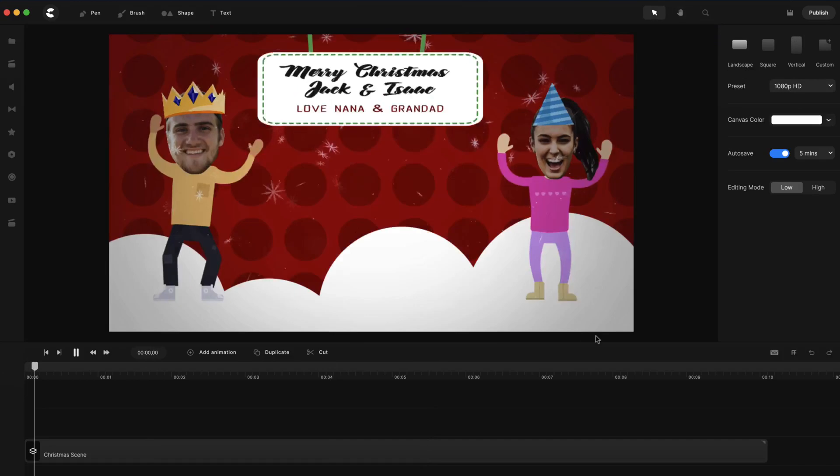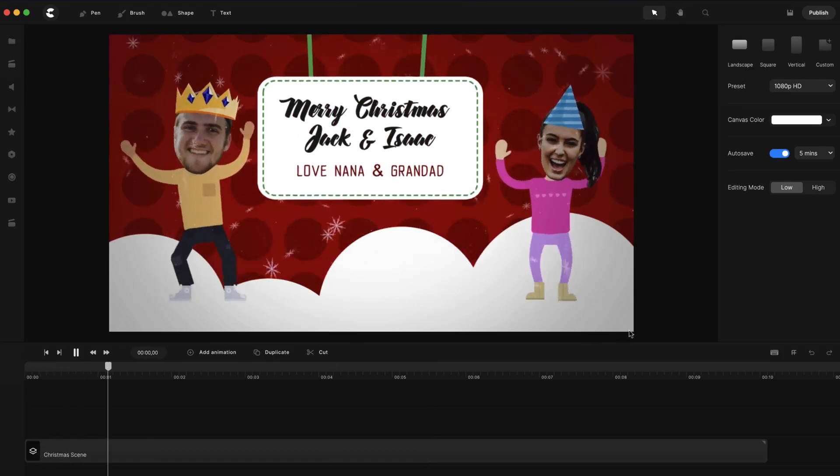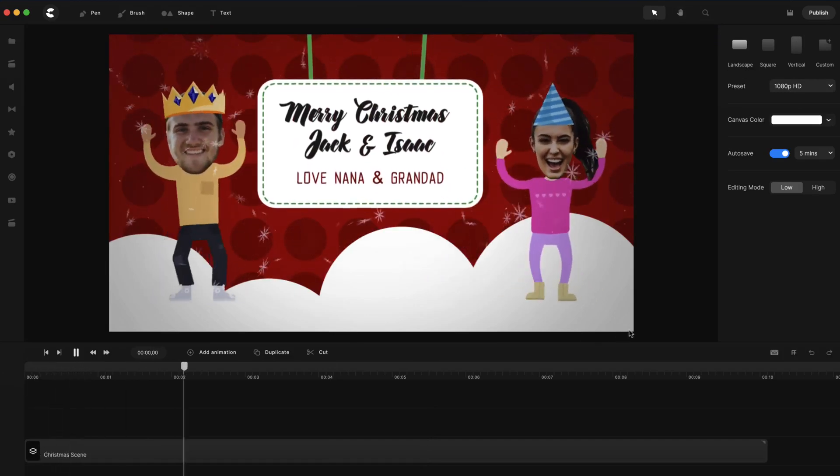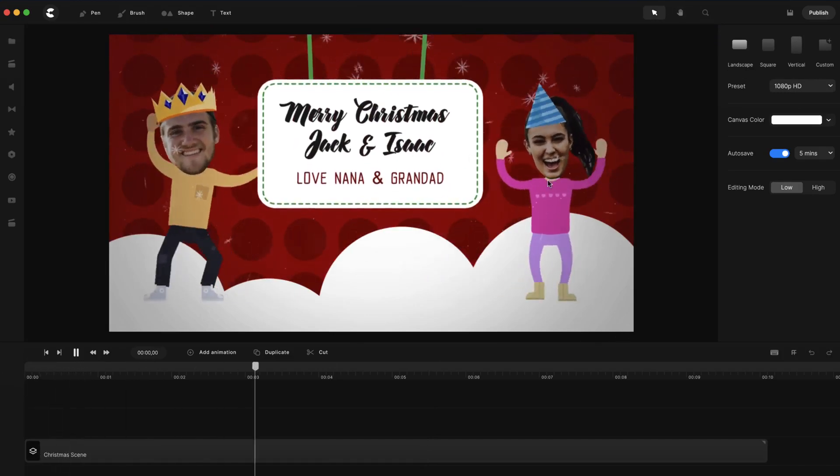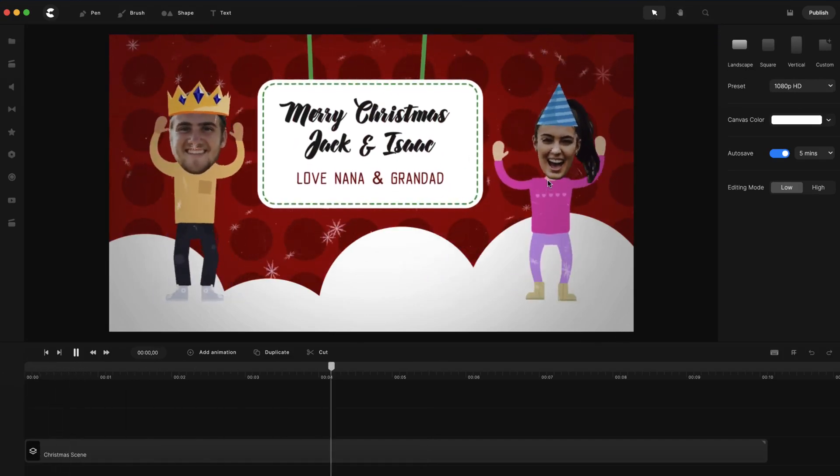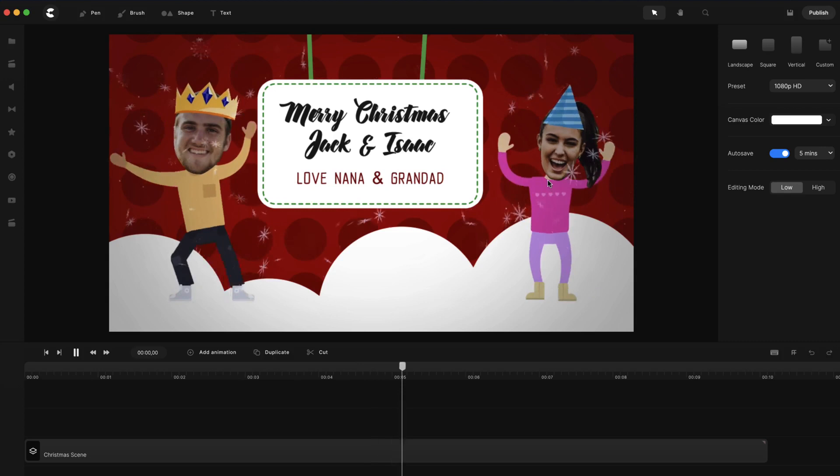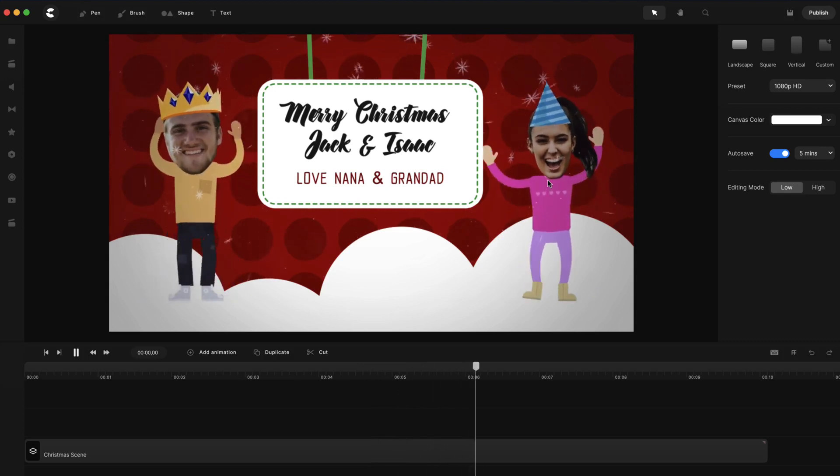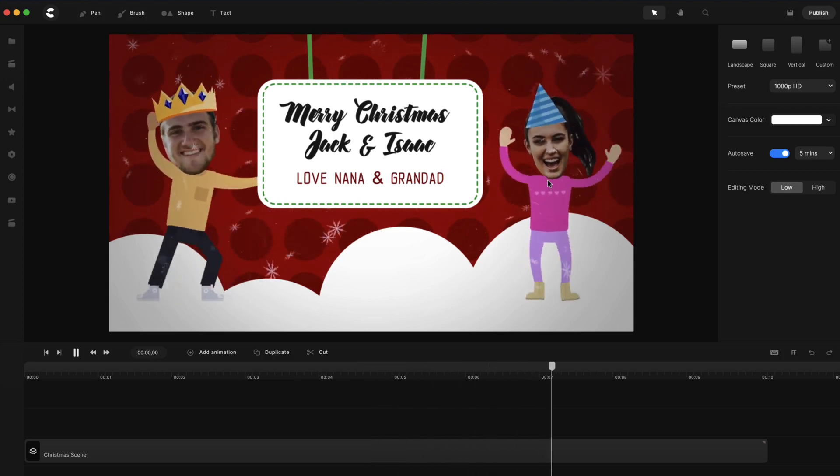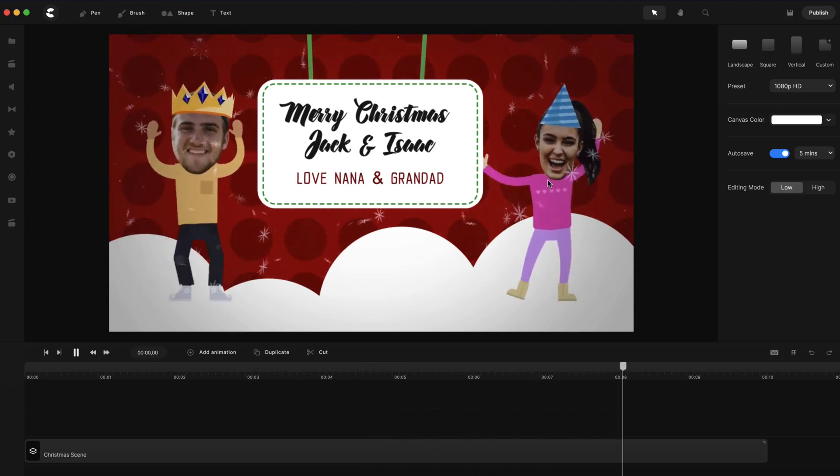And you've got this really nice animation. So that's how you can go ahead and adjust the templates to create your bobblehead styled videos inside of Create Studio.